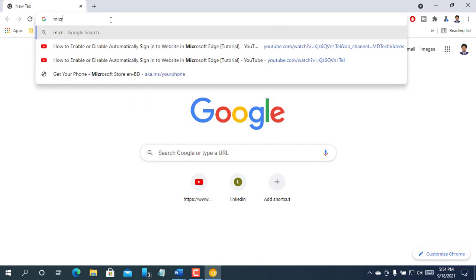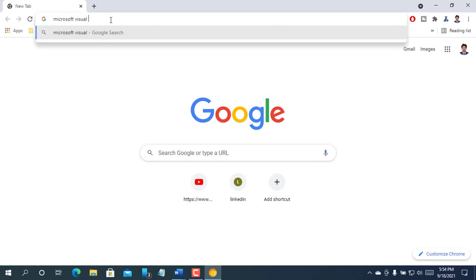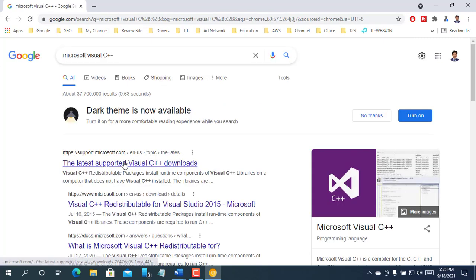Open the browser. Type in the address bar Microsoft Visual C++ and press Enter. Open the first link.